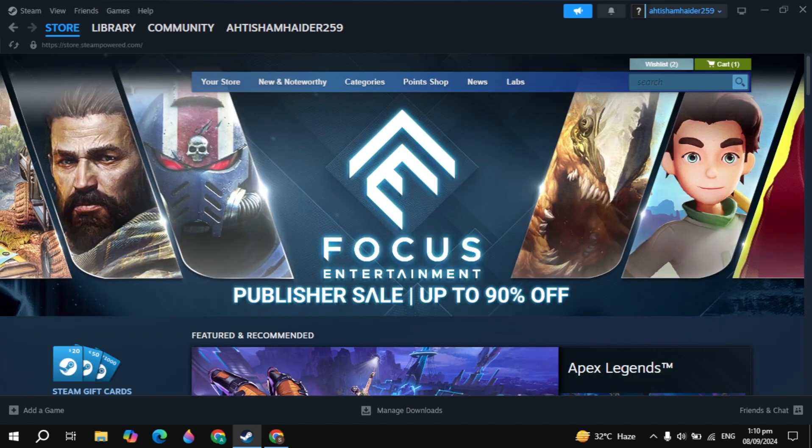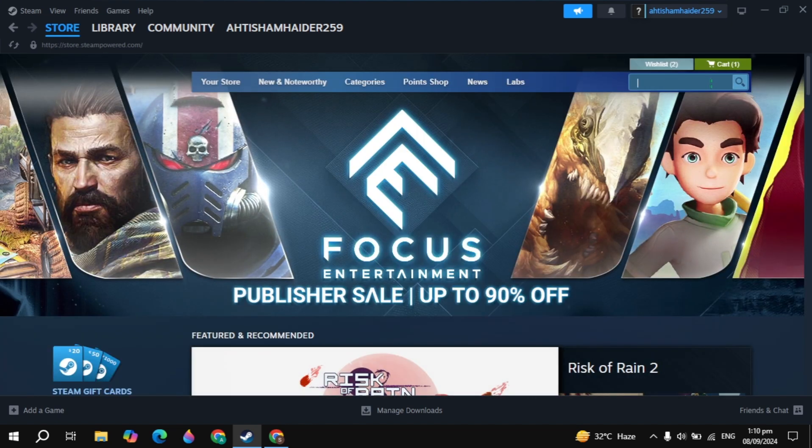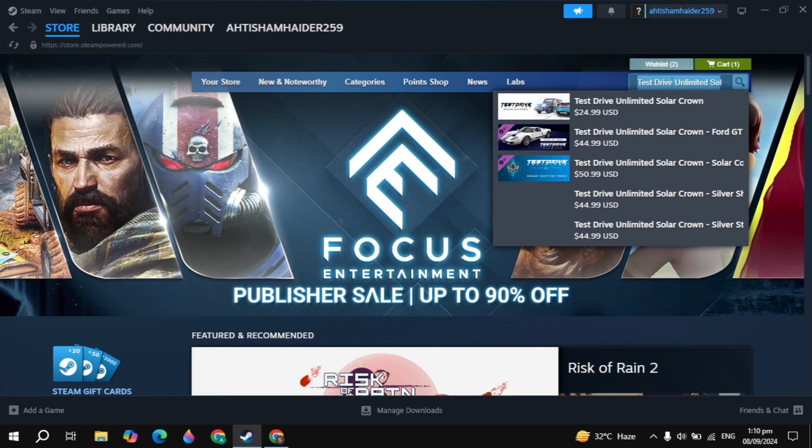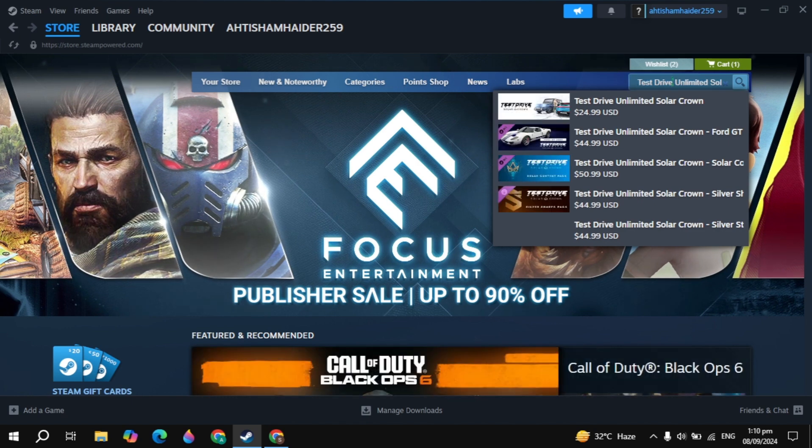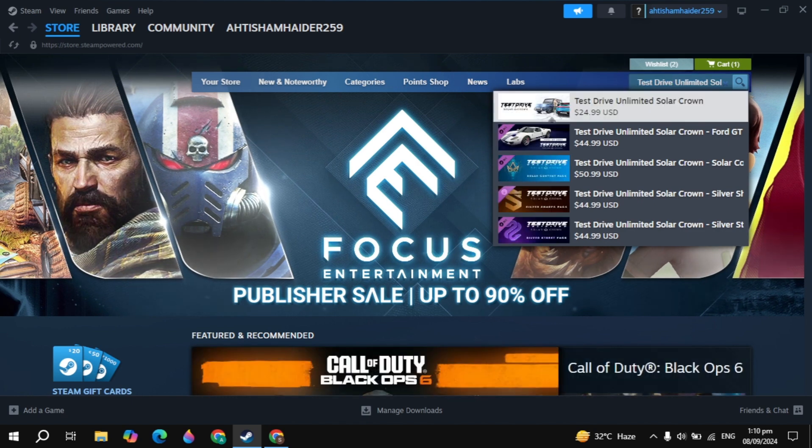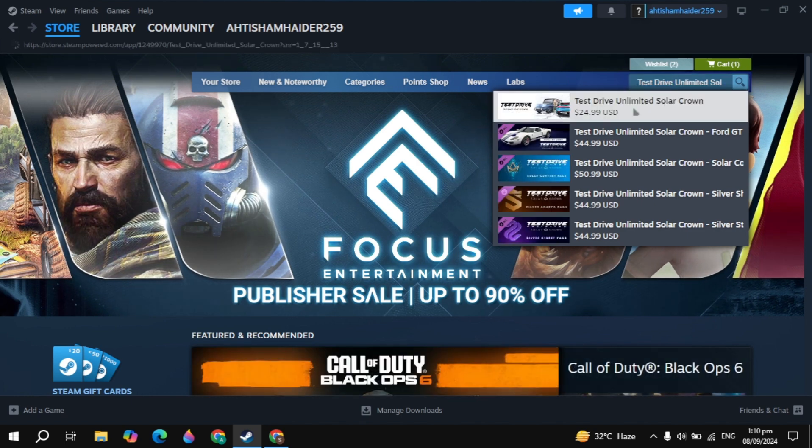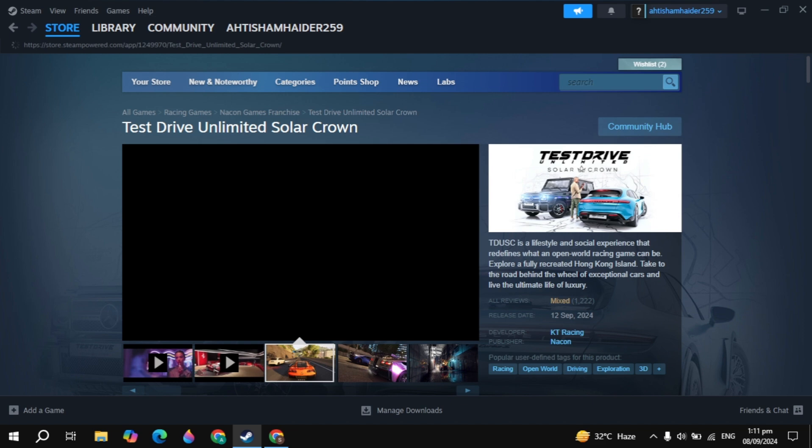Then open up Steam and log in with your account. Click on the top search box and type here the game name, which is Test Drive Unlimited Solar Crown, and this game will appear on the top. Just click on that game.